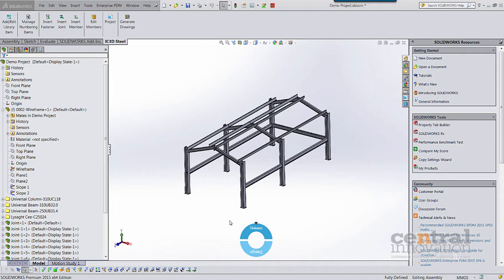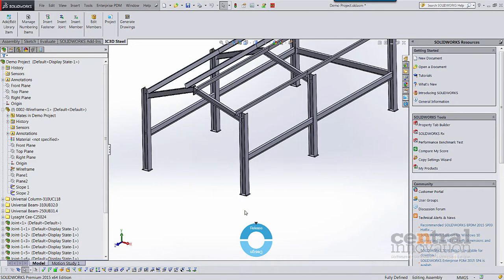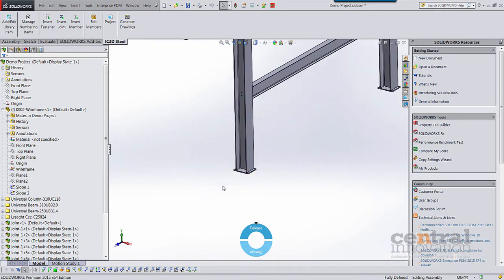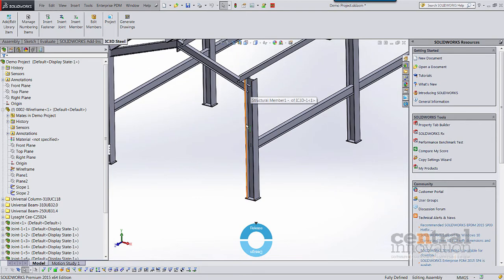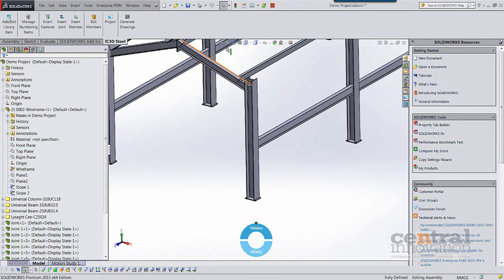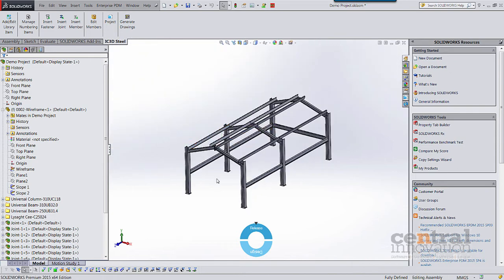With the DSTV translator there are a number of features. We support both plates and sections. A number of different sectional profiles are supported, which I'll show a little bit later on. We can work at both the part level and the assembly level as well to increase efficiency.